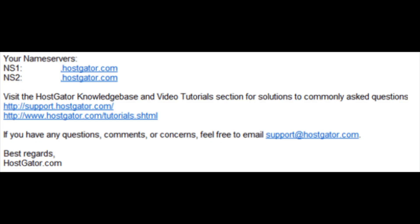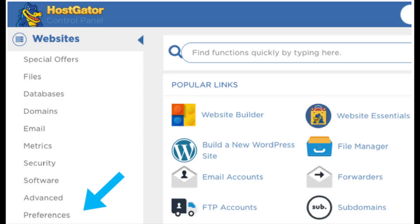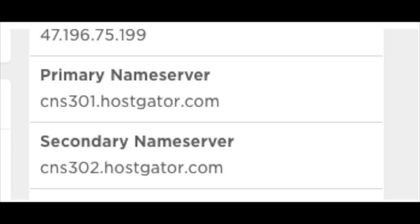When you purchased Hostgator, more than likely you would have received your nameservers in your Hostgator welcome email. If you have that email saved you can pull it up. Another way to locate your Hostgator nameservers is to log in to your Hostgator cPanel. Once logged in you will see a menu on the left — find Preferences and click through to the next step. Scroll down and on the right-hand side you will see your Hostgator nameservers listed.